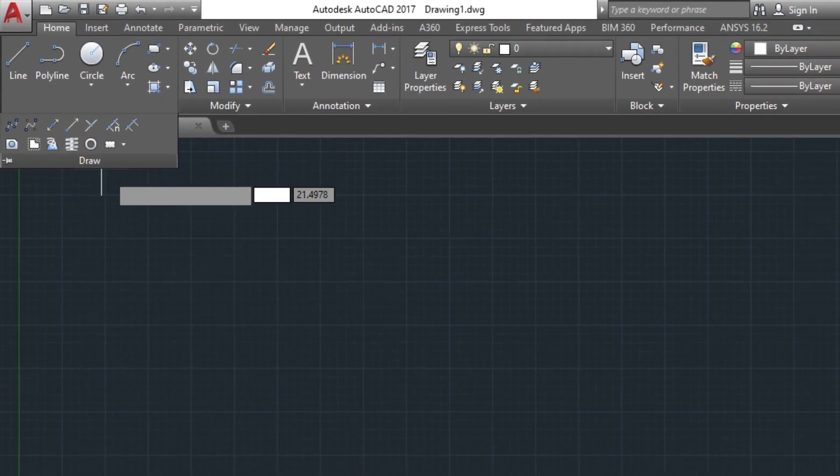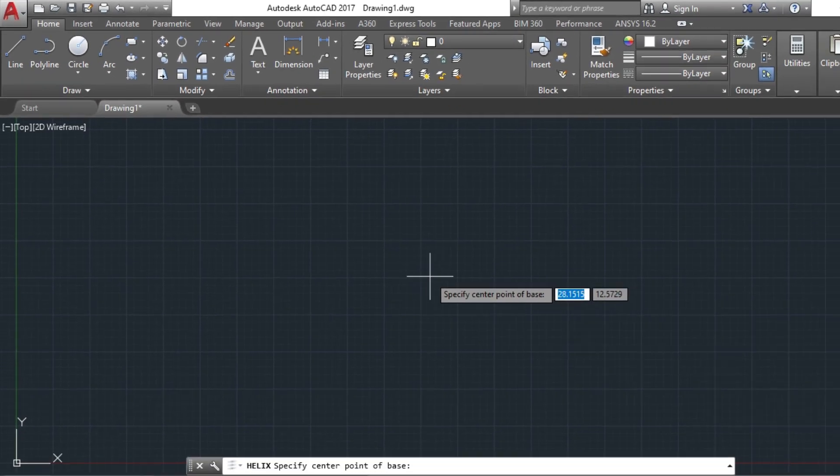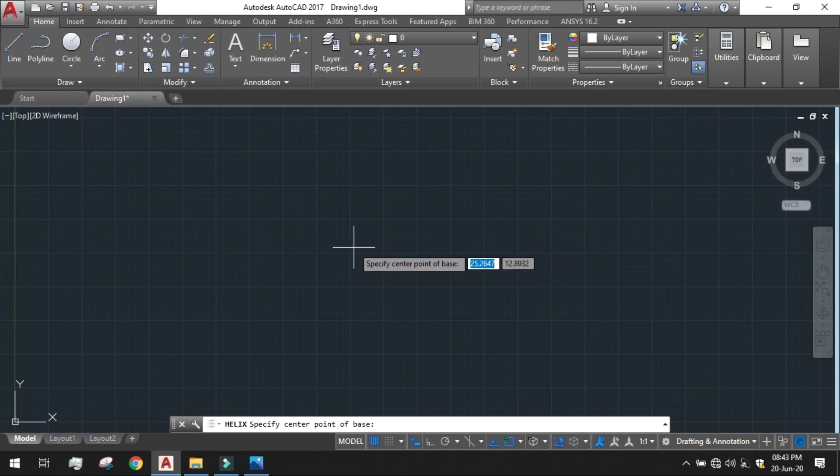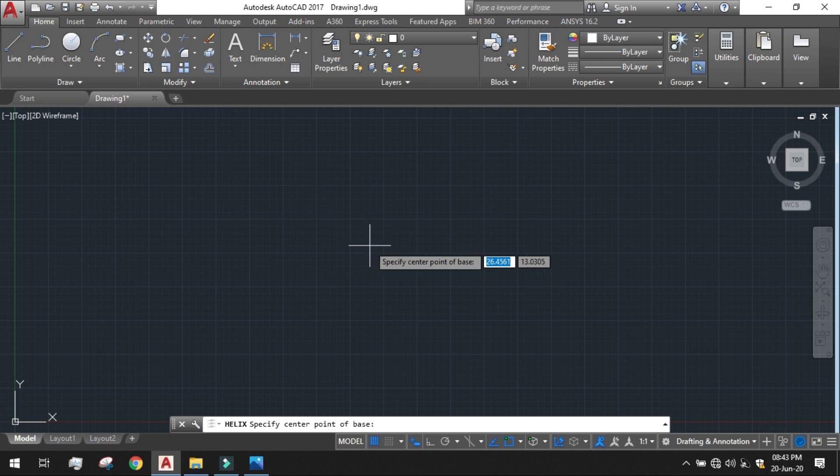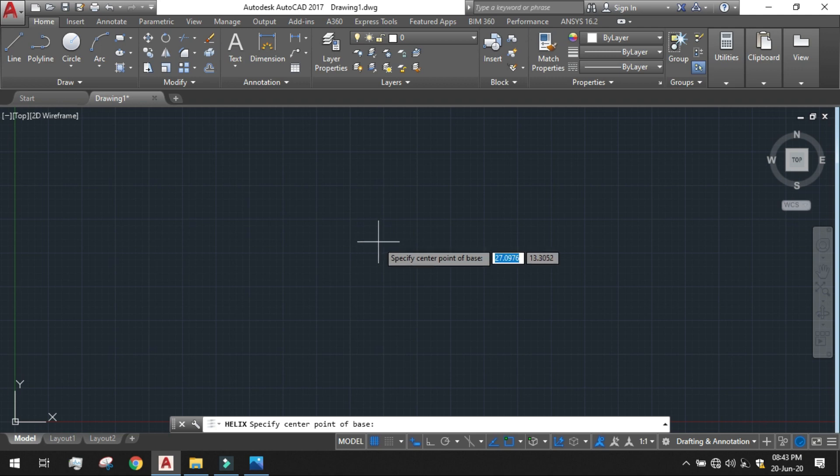Just click on the icon and it will direct you to a center point of base. The direction has come. Specify center point of the base. We have to specify the center point from where the Archimedean Spiral will start. I am giving it arbitrarily. You can give the value also. So I am giving here 27,13. It is an arbitrary value.